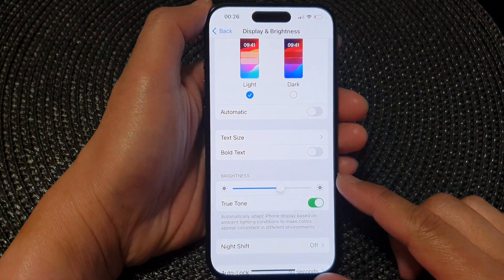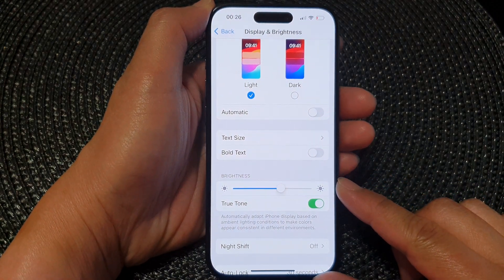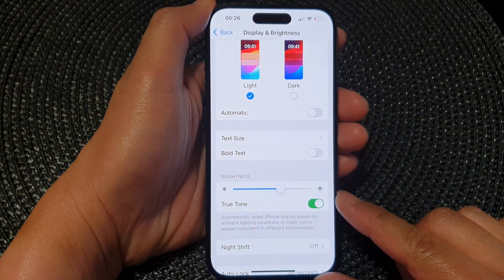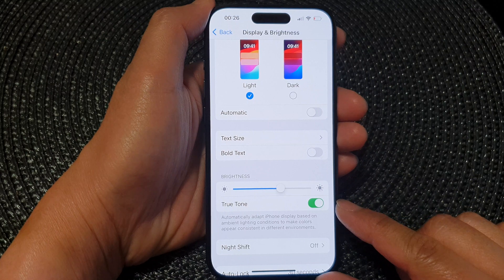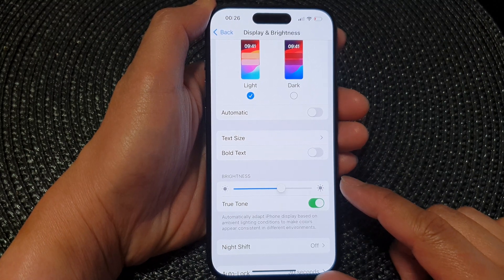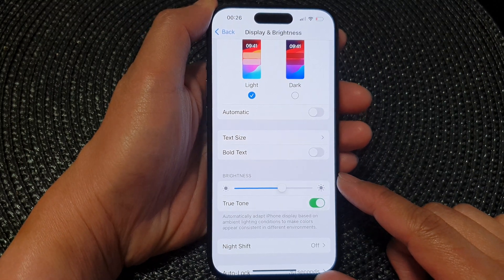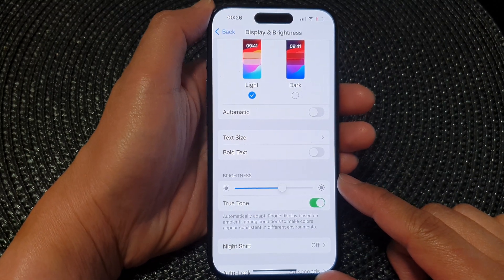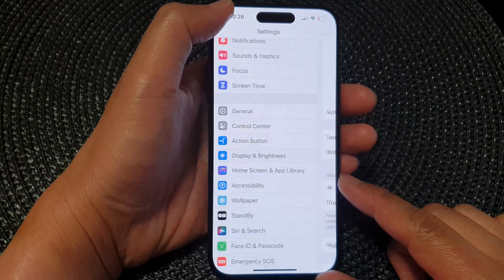Hey guys, in this video we're going to take a look at how you can enable or disable True Tone brightness on the iPhone 15 series.